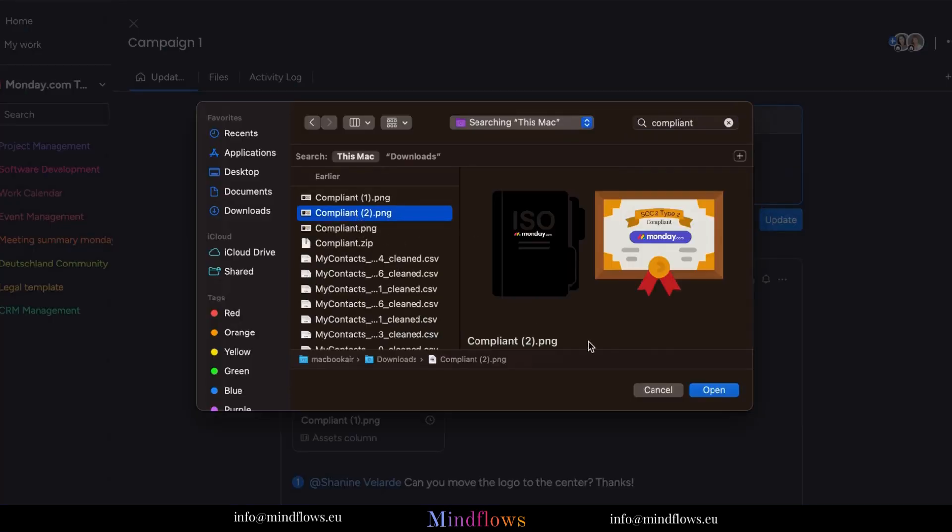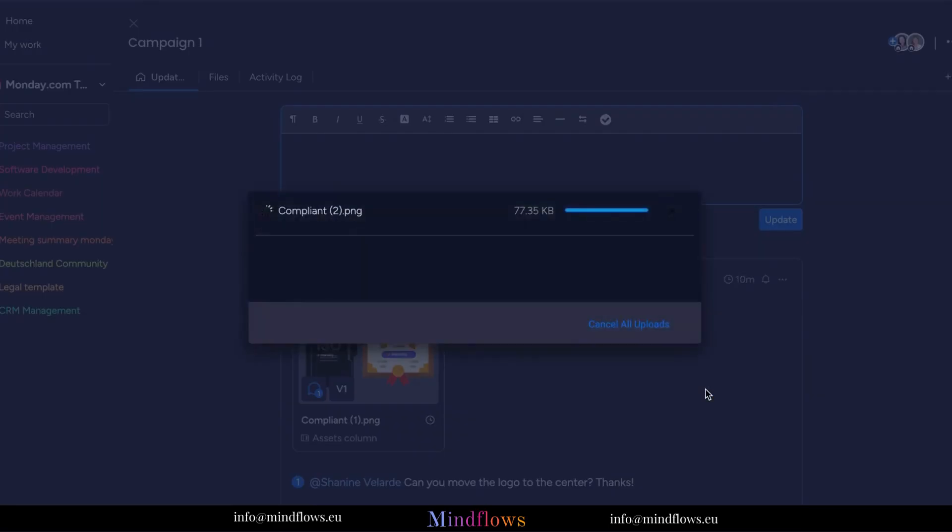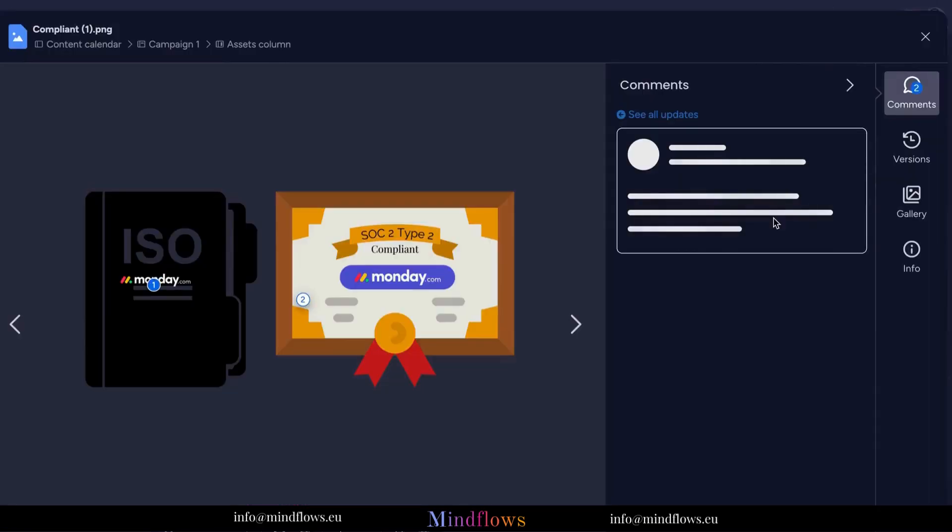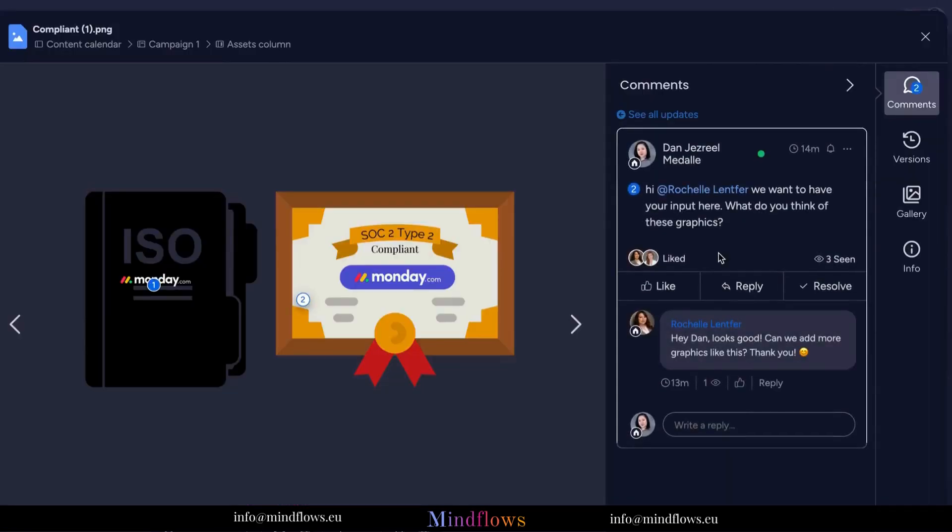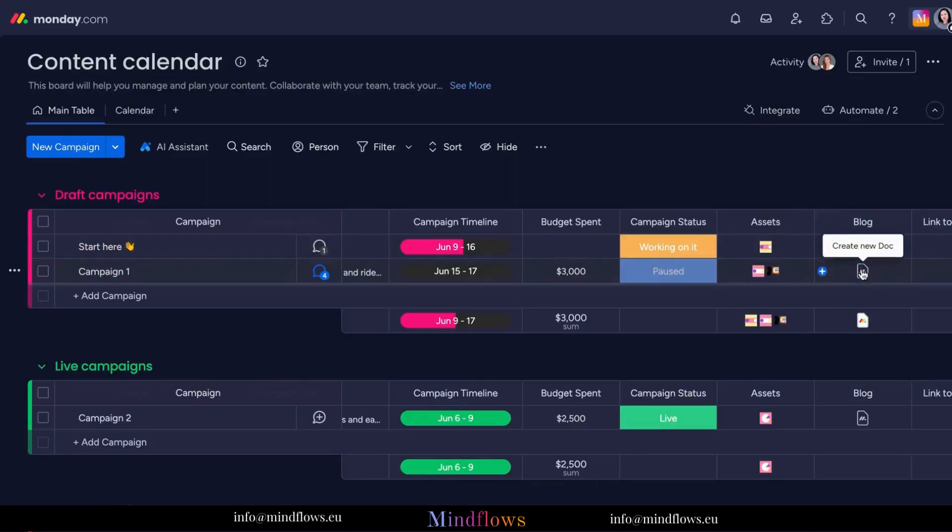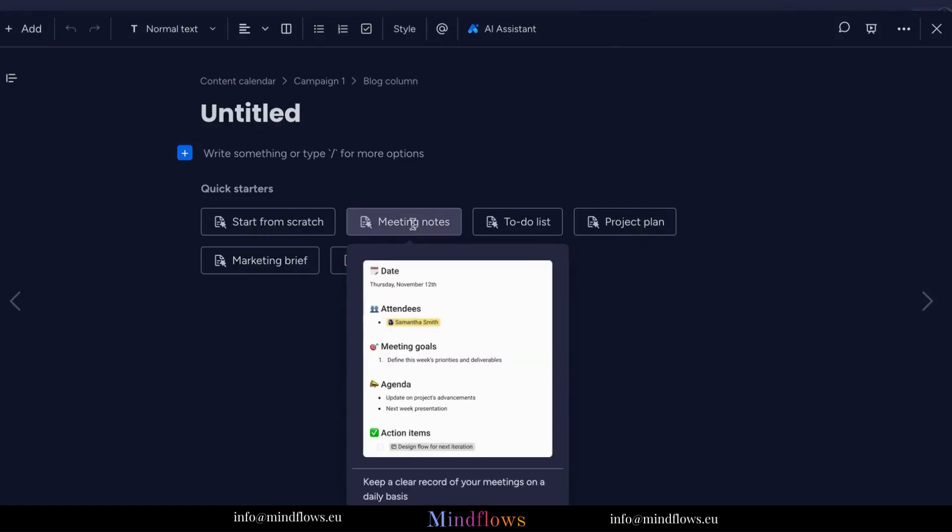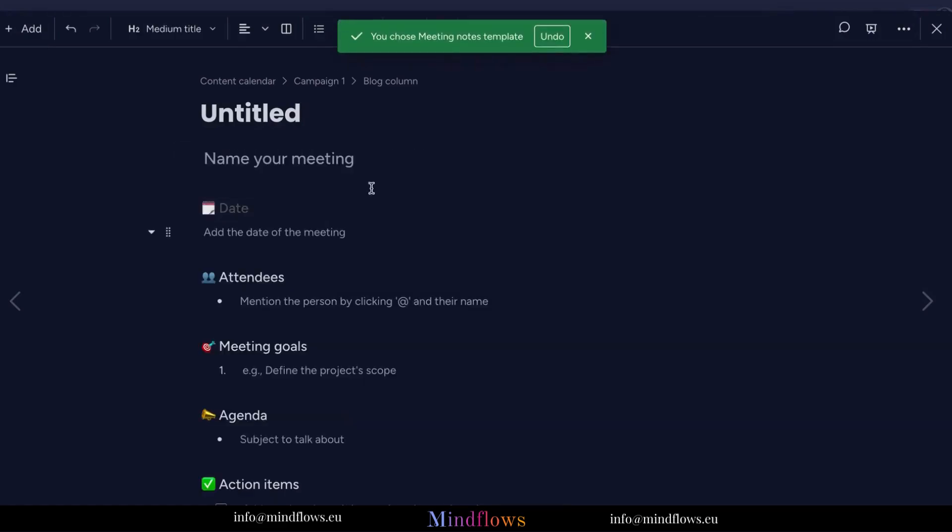But it doesn't stop there. Monday.com takes file sharing to the next level with its collaborative features. You can invite team members to view or edit files, enabling real-time collaboration. No more back-and-forth email exchanges or confusion over version control. With Monday.com, everyone can work on the same document simultaneously, driving productivity and efficiency.